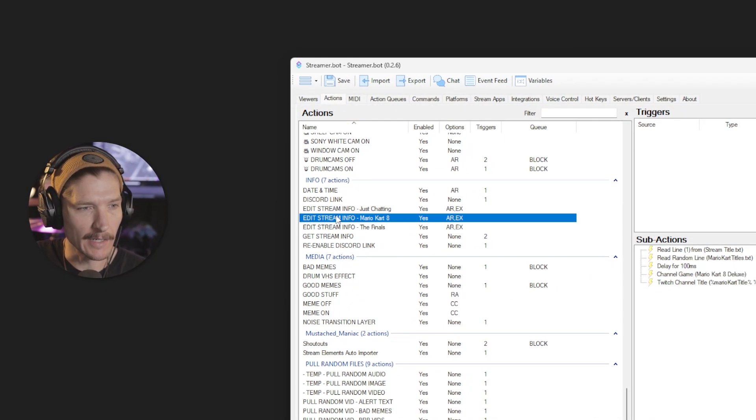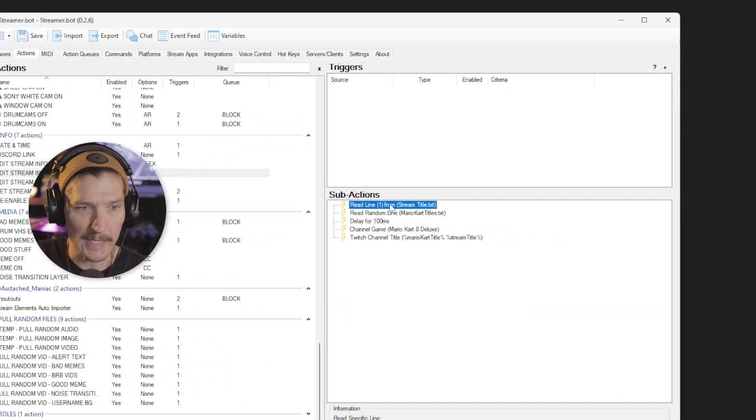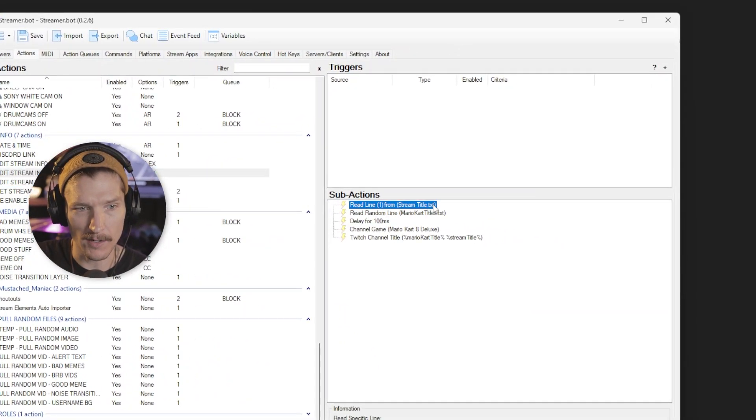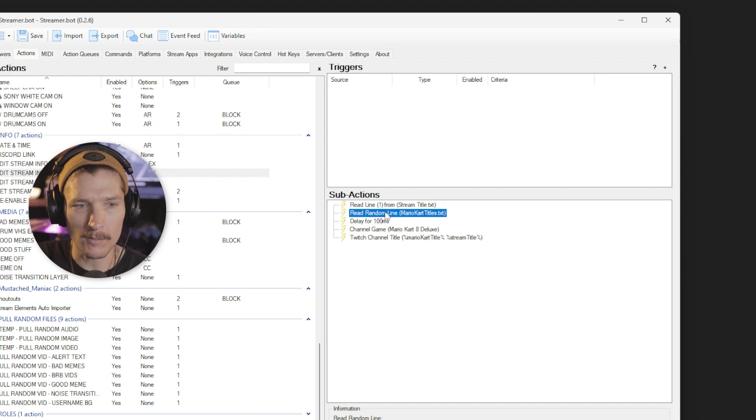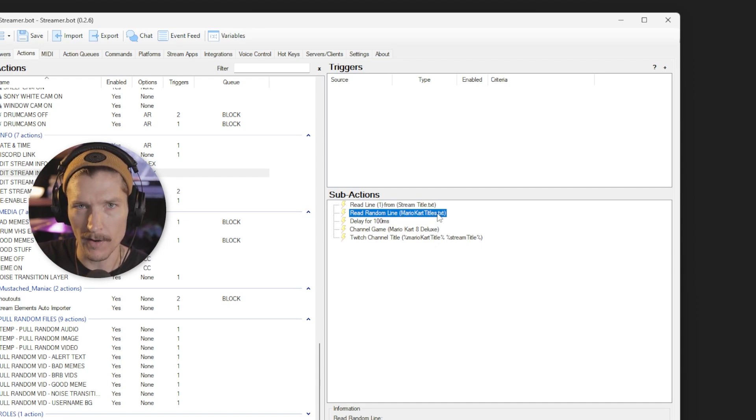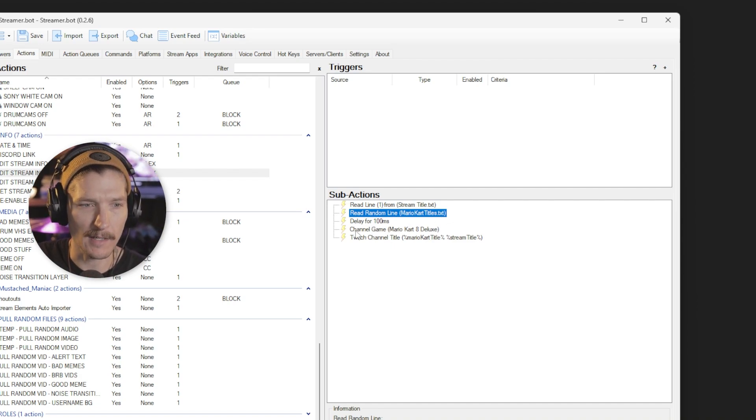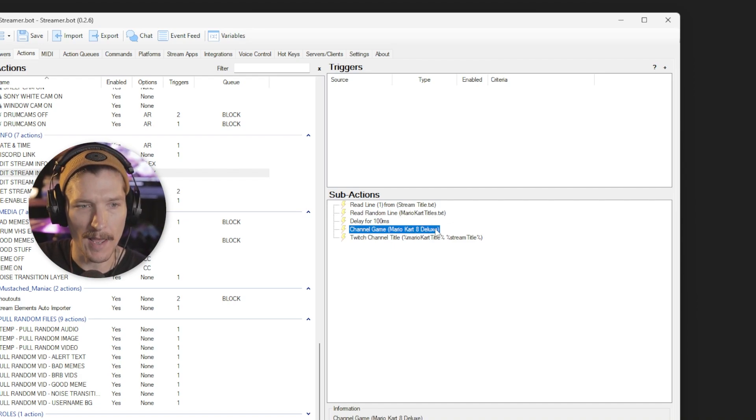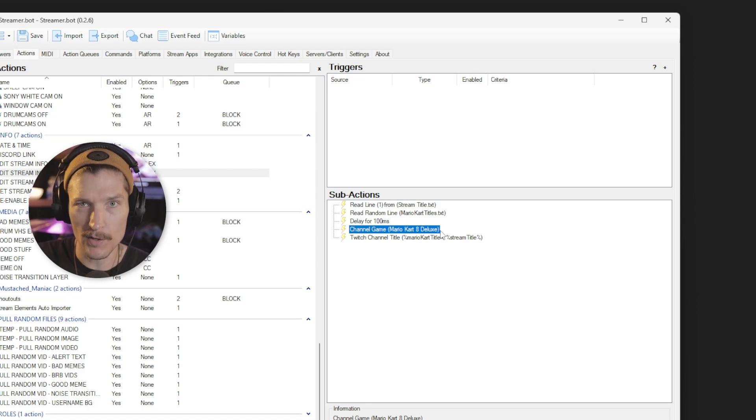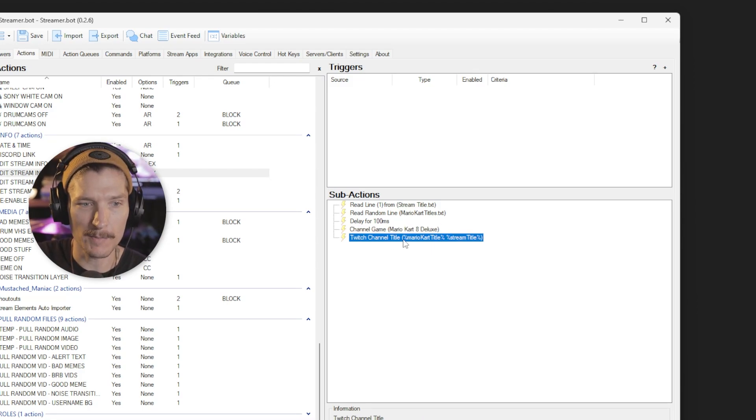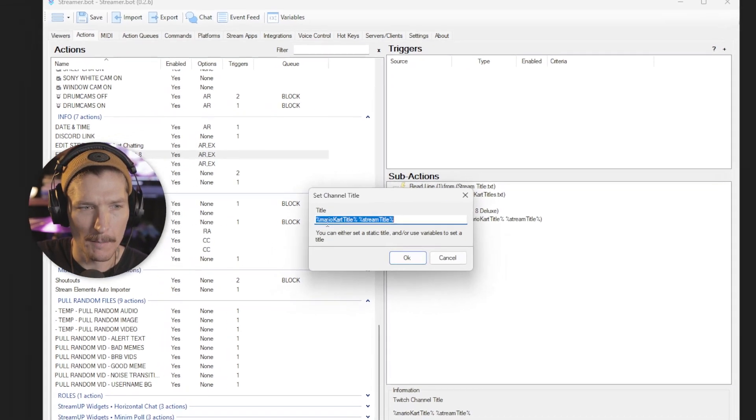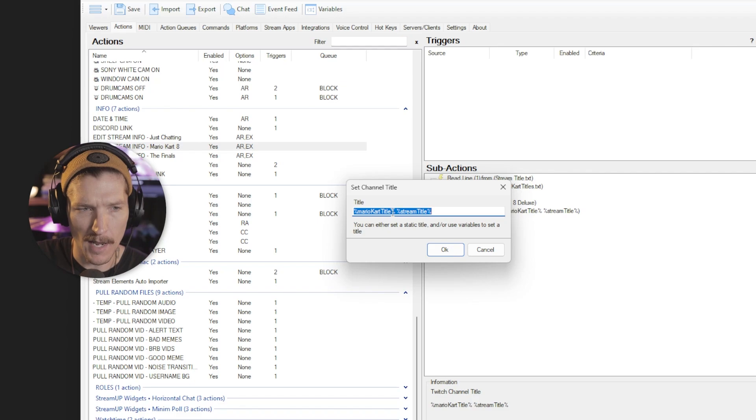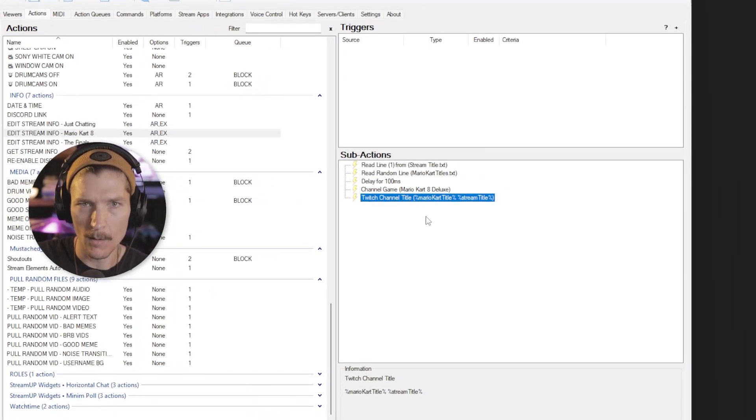So I did that here. Here's the Mario Kart 8. It reads the line from stream title, the TXT, which we already did. And then it reads a random line from a Mario Kart titles dot TXT file, which we'll talk about here in a second. Delay for a hundred milliseconds. Then we do channel game changes the category to Mario Kart 8 and then it changes my title to Mario Kart title as a variable and then stream title as a variable.